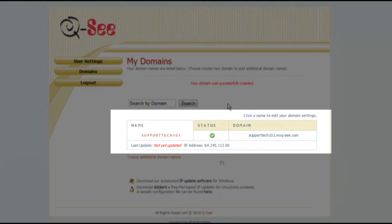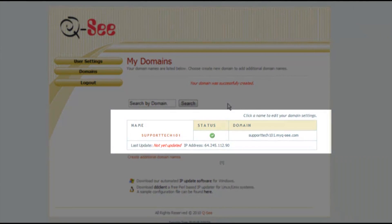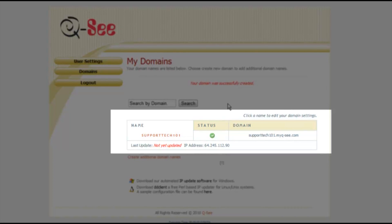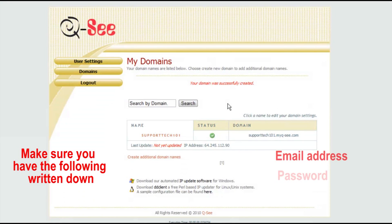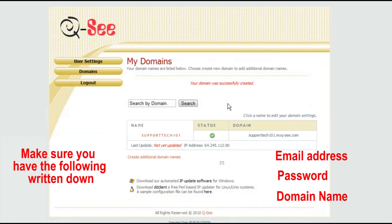Now in the My Domains page, it will list all the domains registered under your account, as well as the status. All the information from myqc.com, please save in a separate piece of paper, as you will need to input it in your DVR later on.